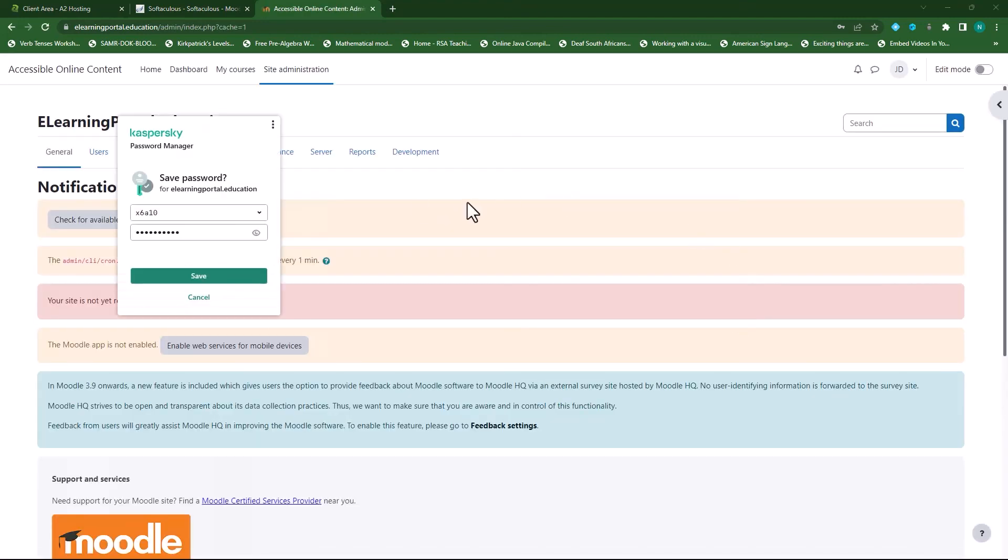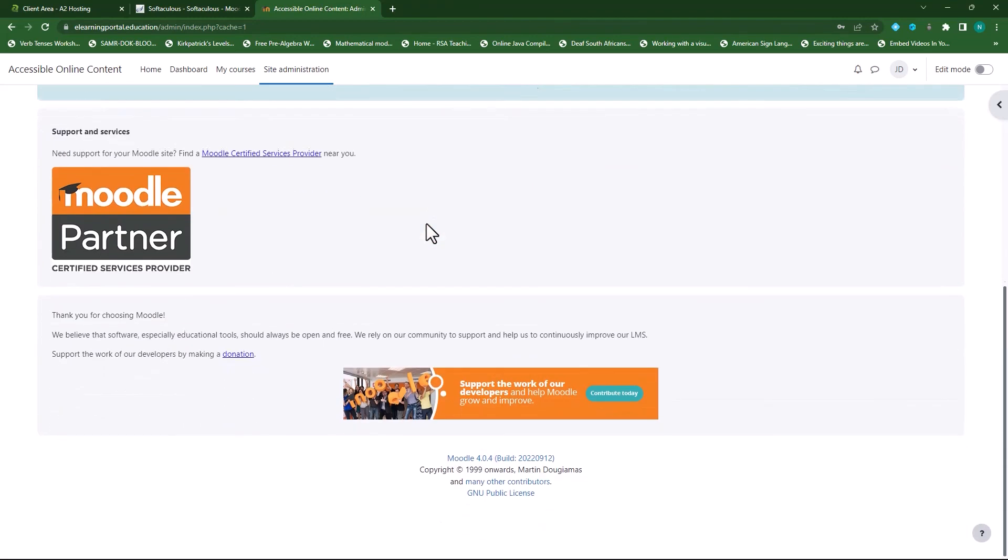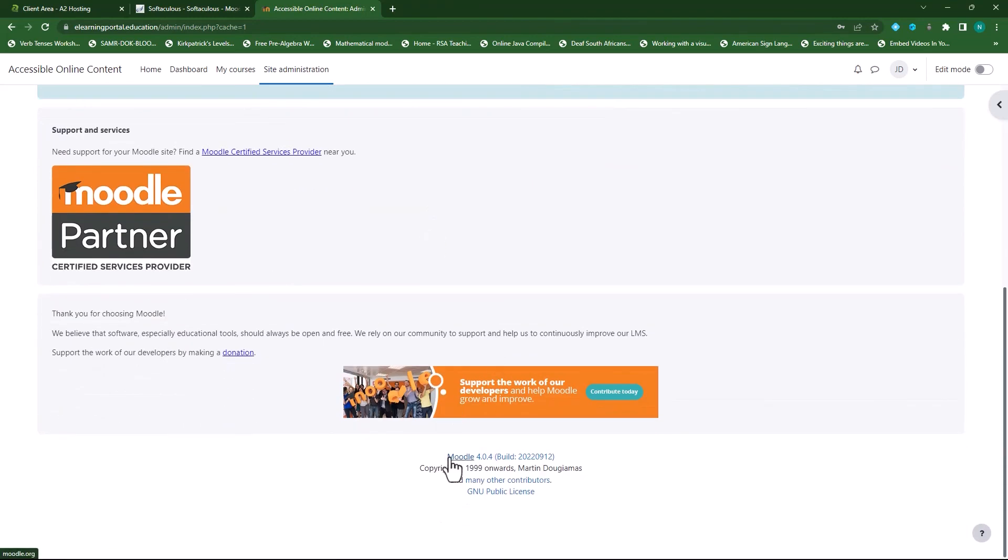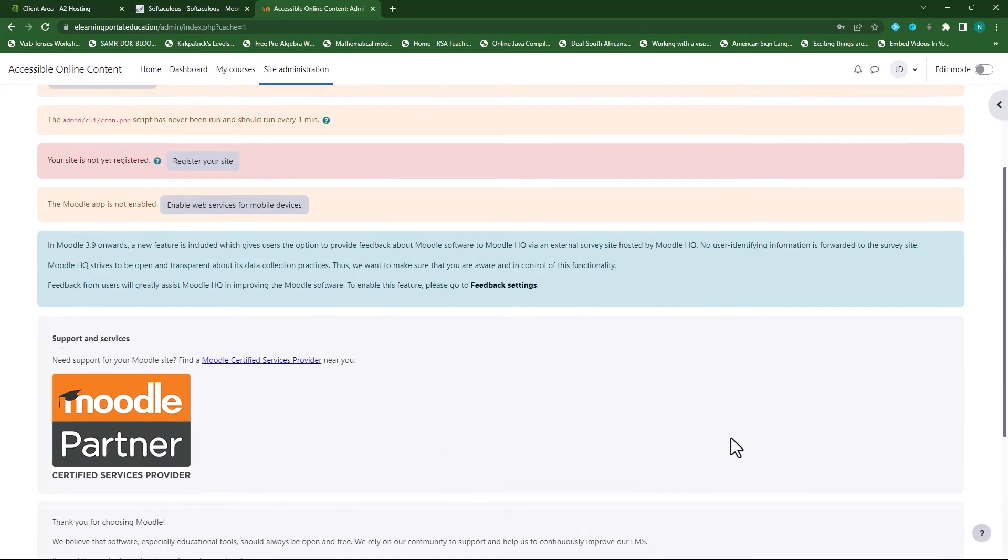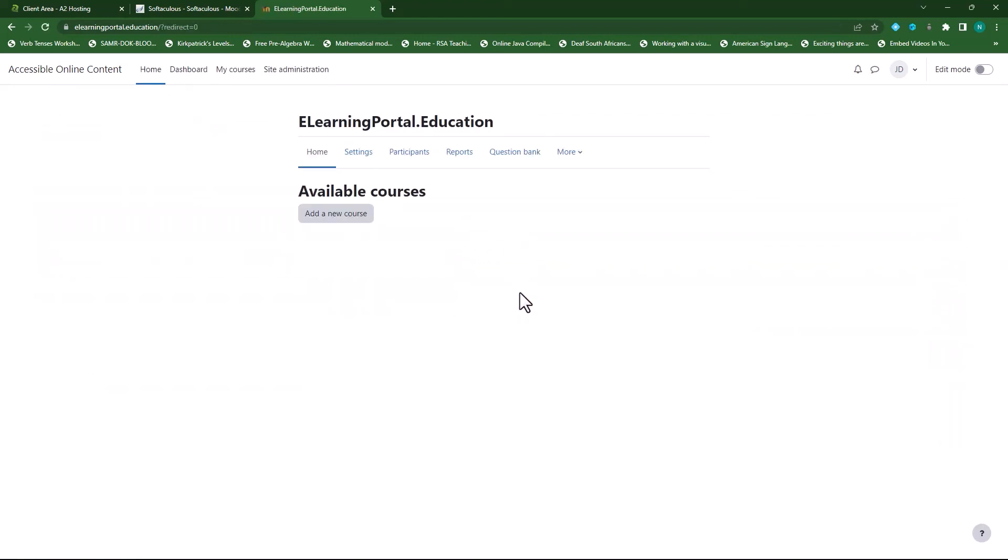So here we are logged into our new site. If we scroll down, you'll see we have a new Moodle installation, Moodle 4.0.4, and it all looks good. Let's click on Home, and it will take us to our home page. We don't have any courses on here, and we'll do this in our subsequent videos.